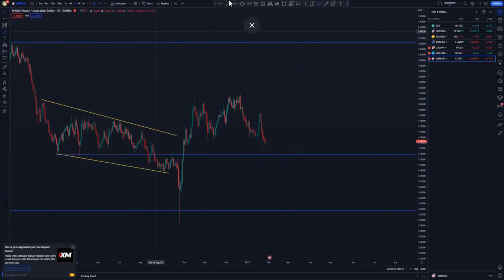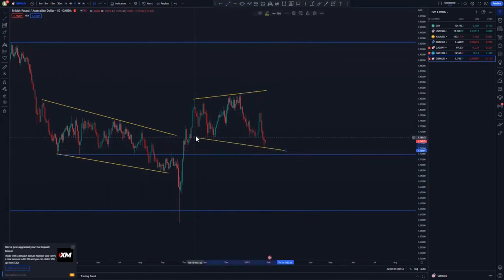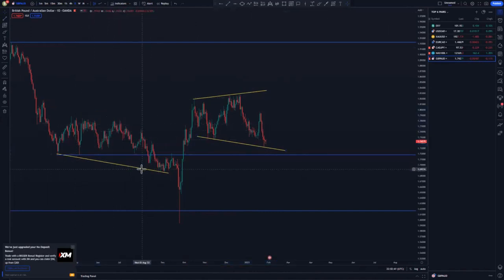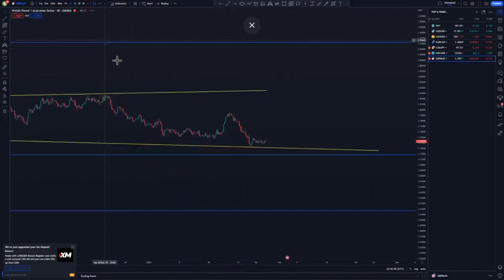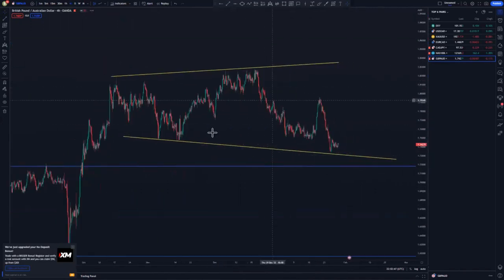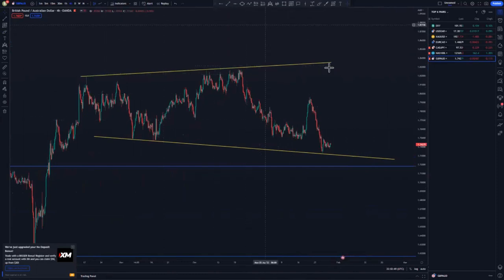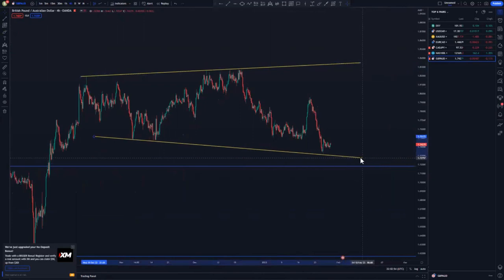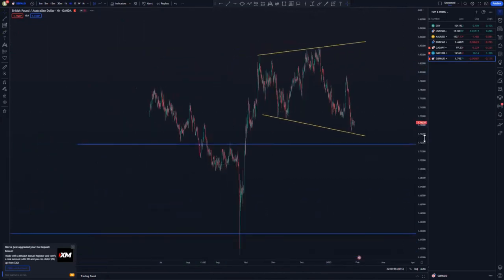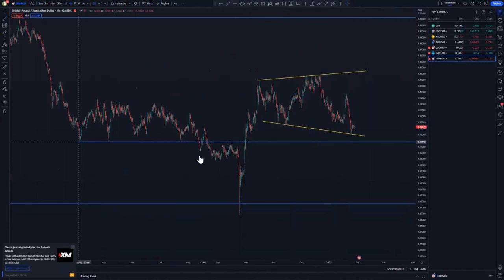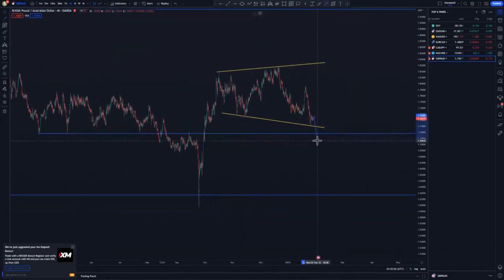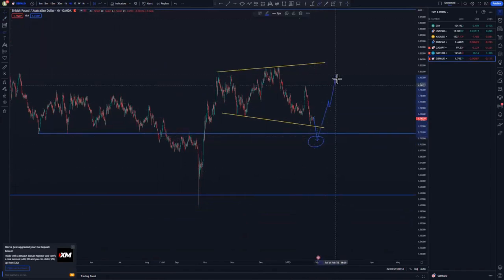Let me draw the overall structure — this is what we currently have. On the 4-hour, this is the price action. The market will tend to create a more evolved head and shoulders whereby you get the right shoulder piercing a little bit to the downside before pushing to the upside. Let's check the 1-hour chart.